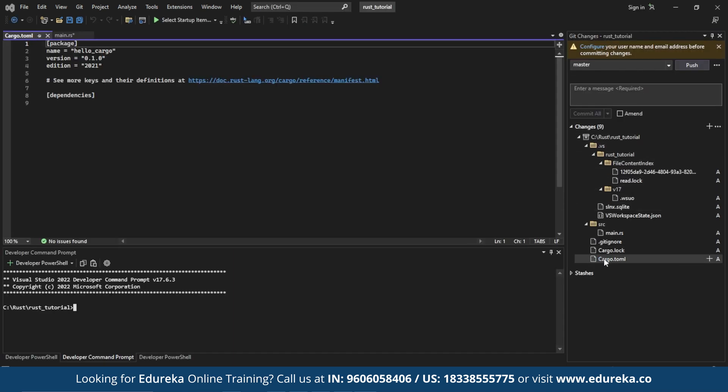So guys, Cargo.toml is a configuration file which is used by Cargo to manage all the Rust projects and its dependency. It is typically located at the root of your project directory.